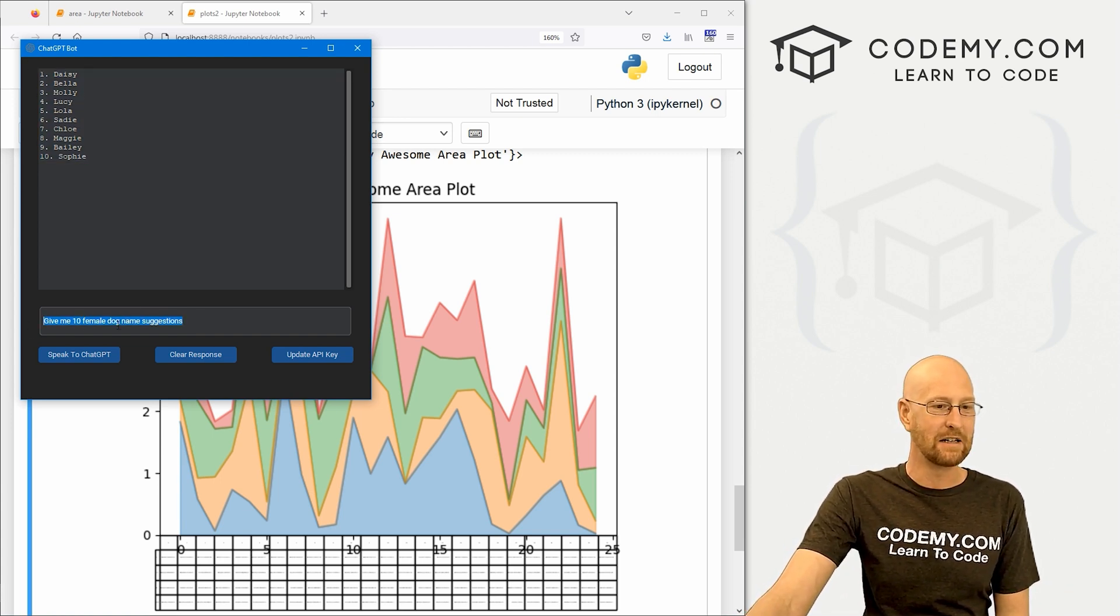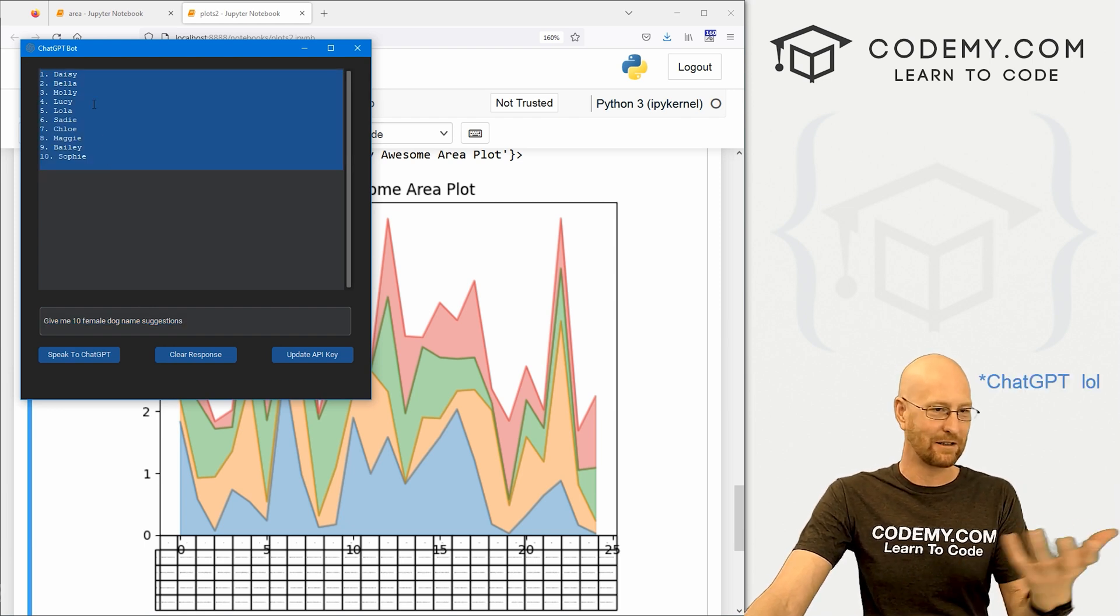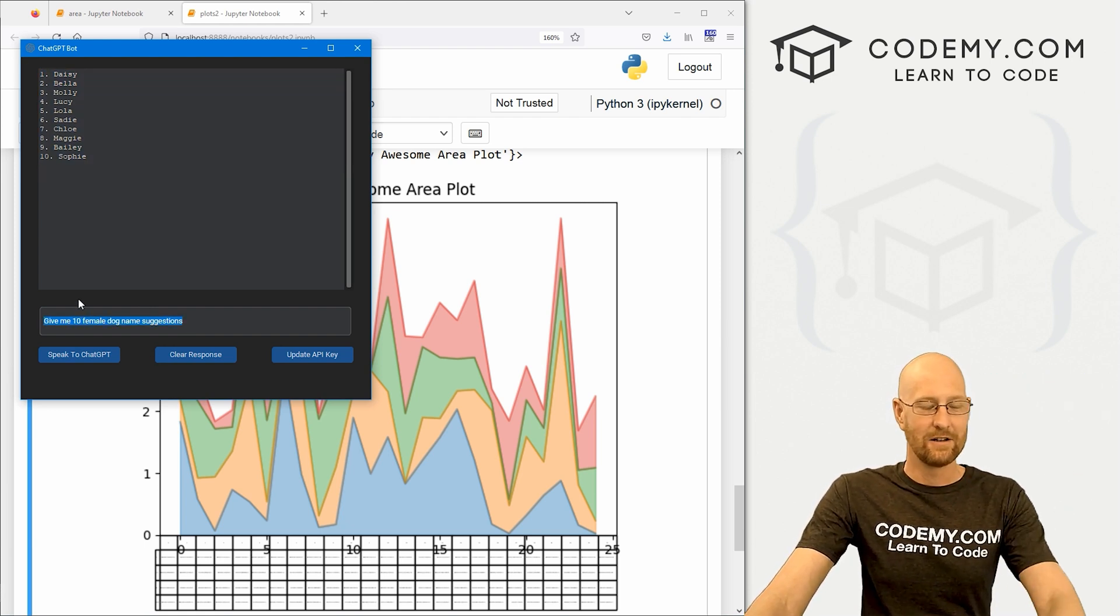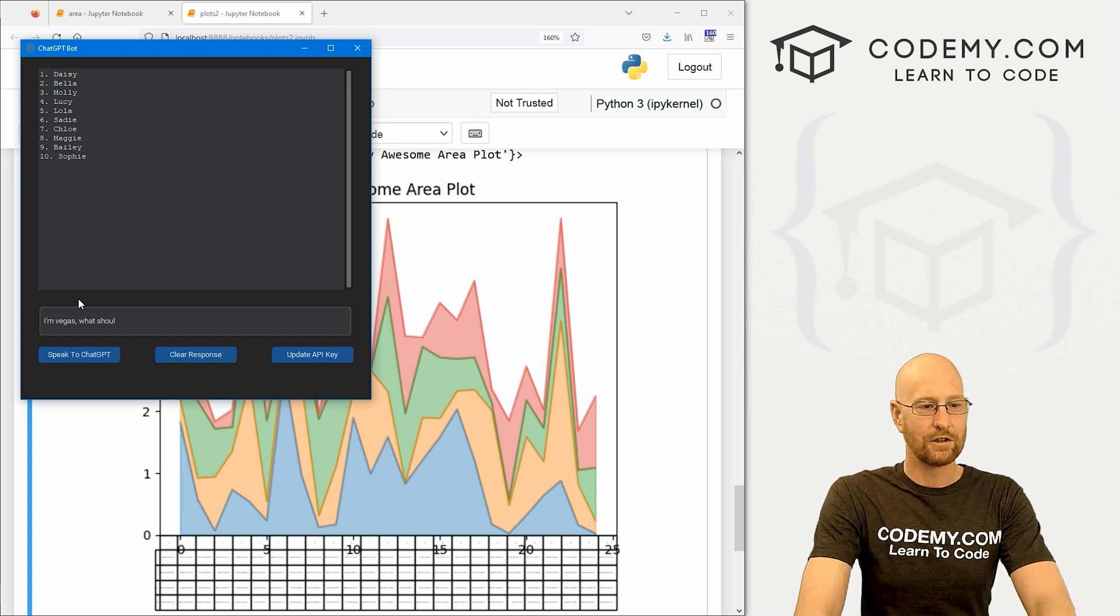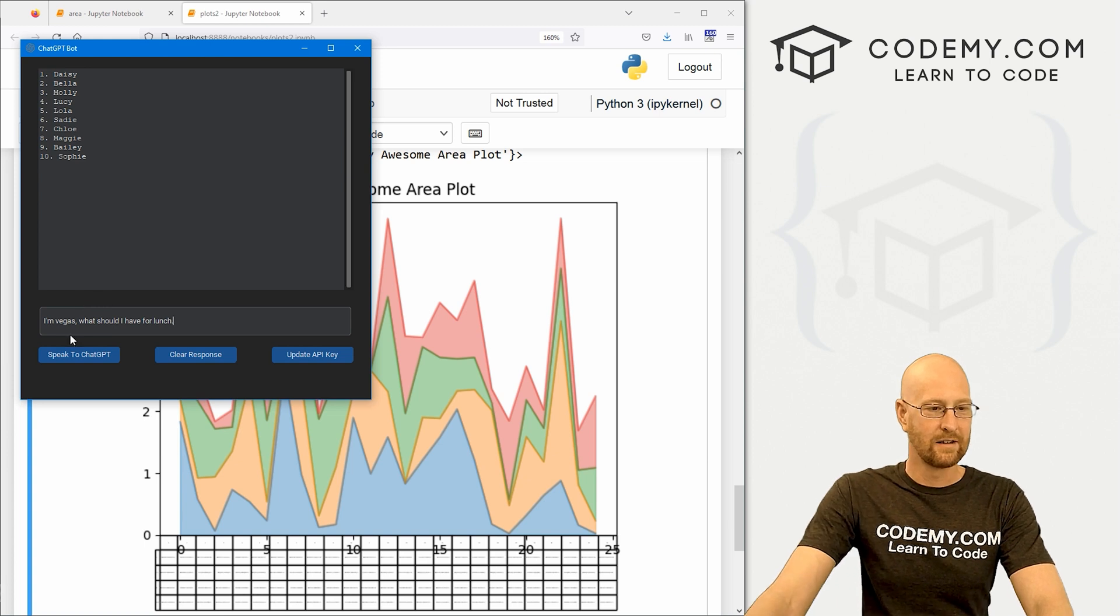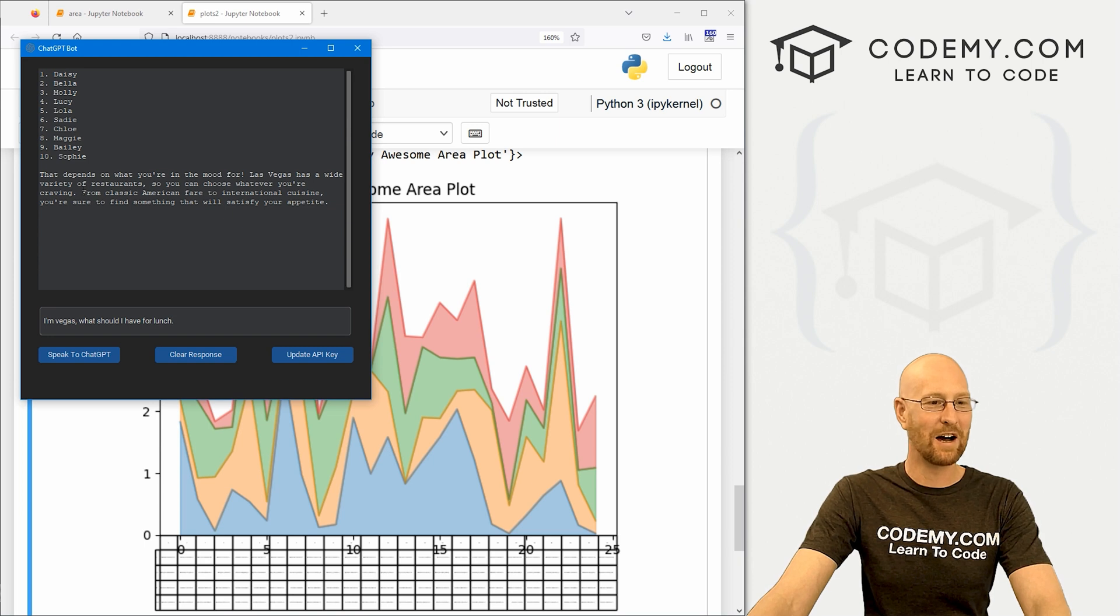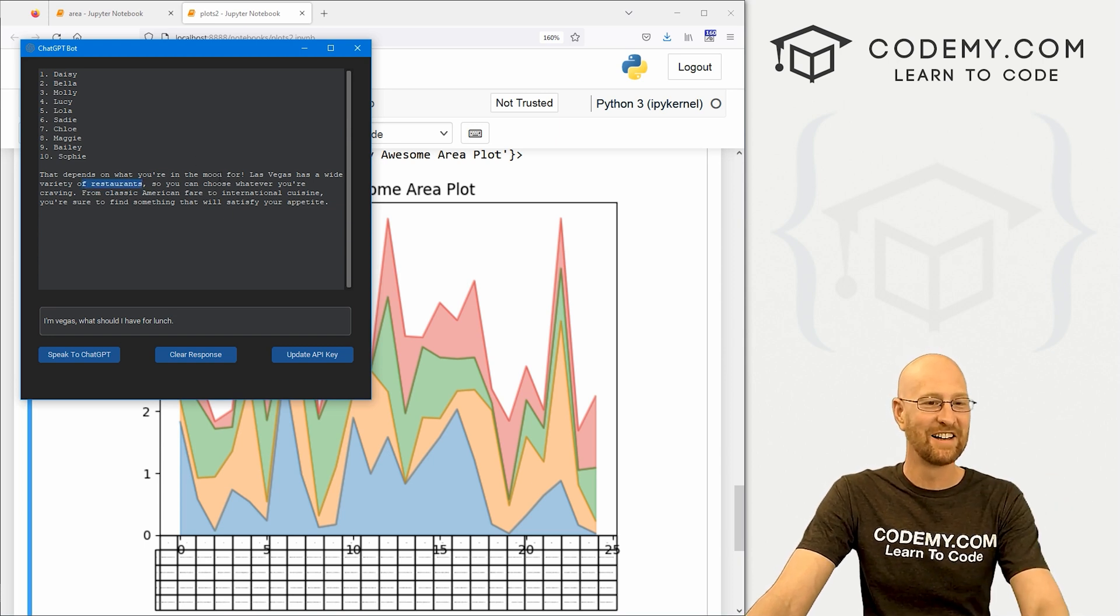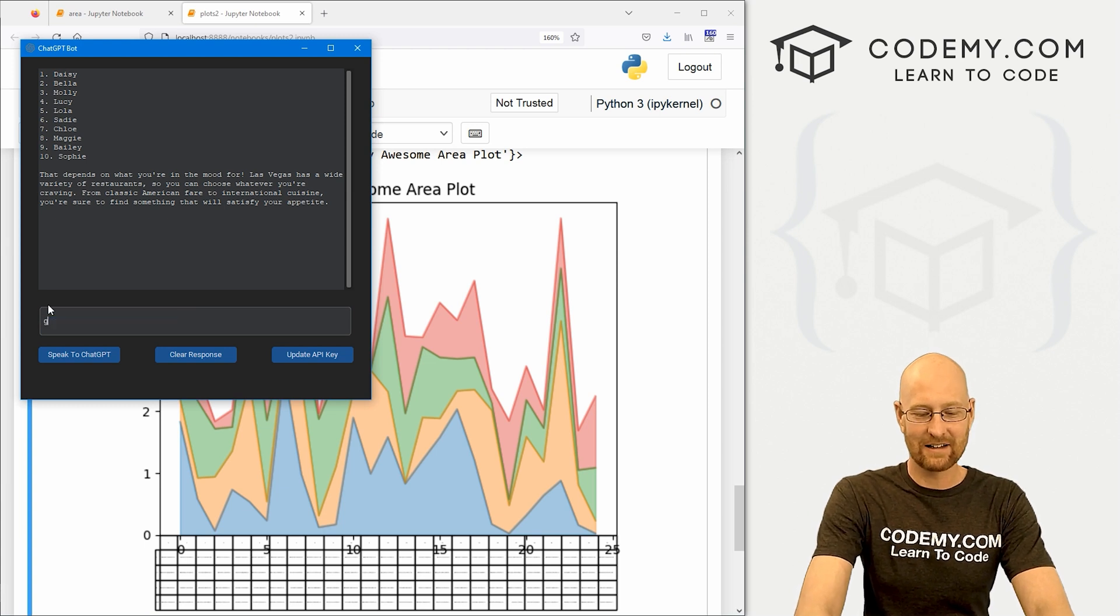So you can type in things like give me 10 female dog name suggestions, ChatGPT returns a list of these things. You can say I'm vegan, what should I have for lunch? Click speak to ChatGPT. That depends on what you're in the mood for. Las Vegas has a wide variety of restaurants.